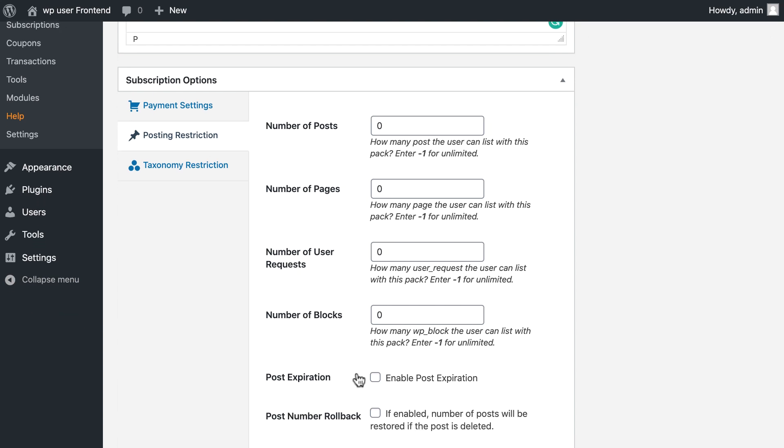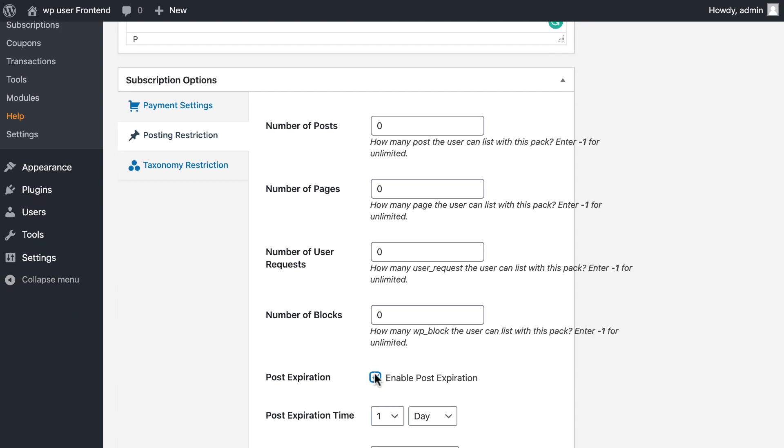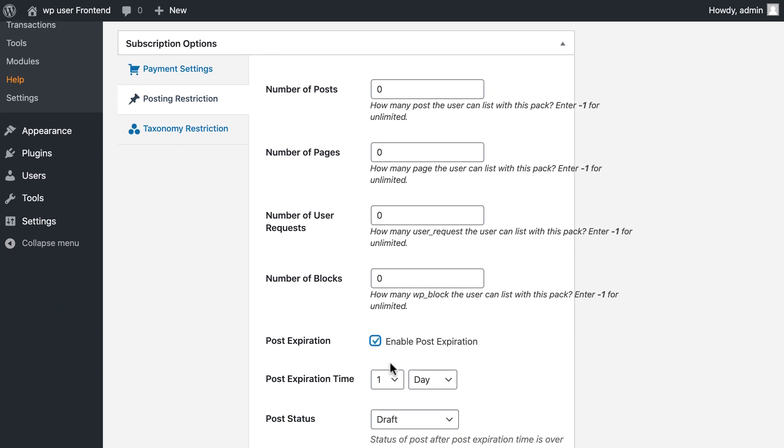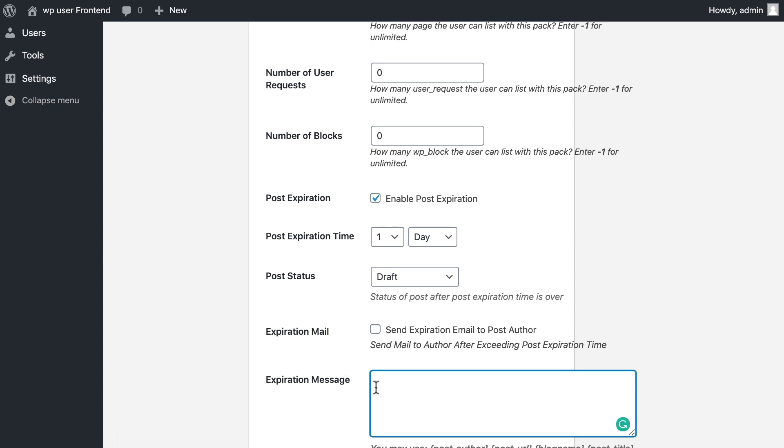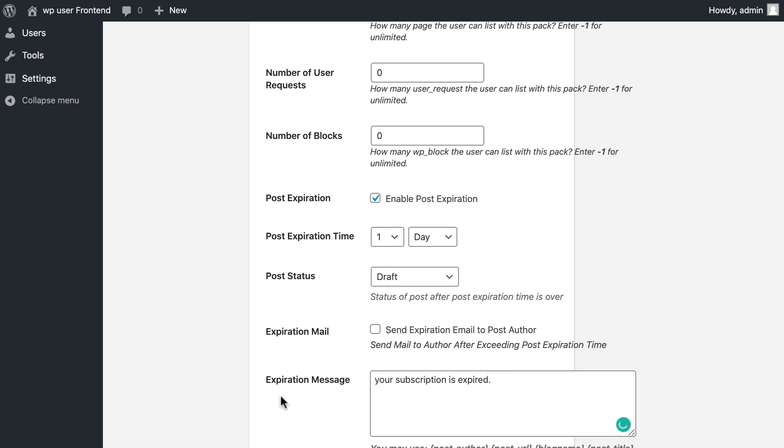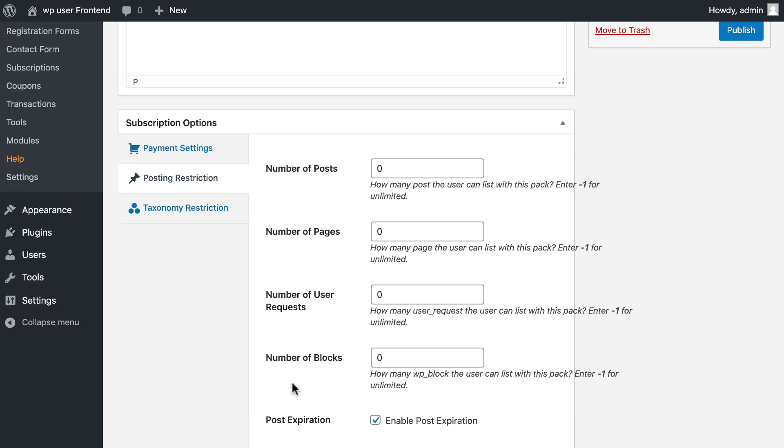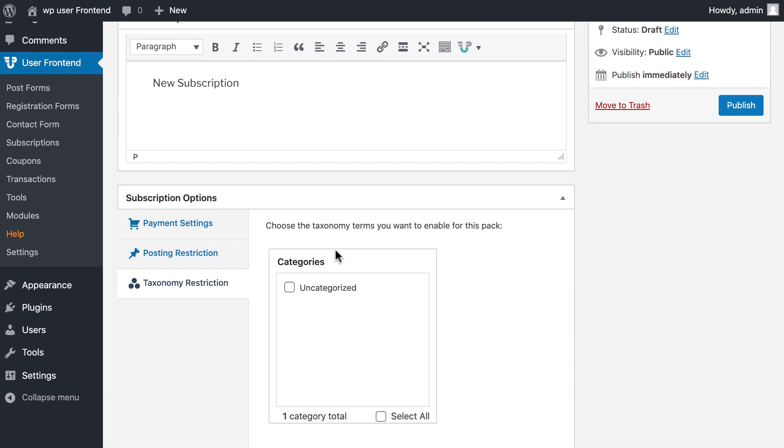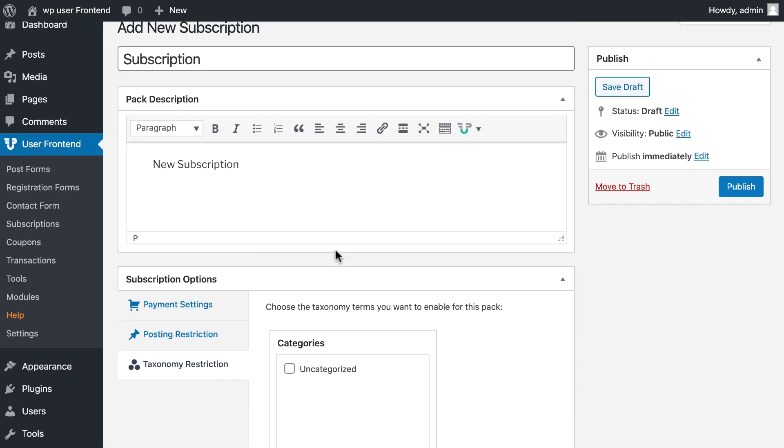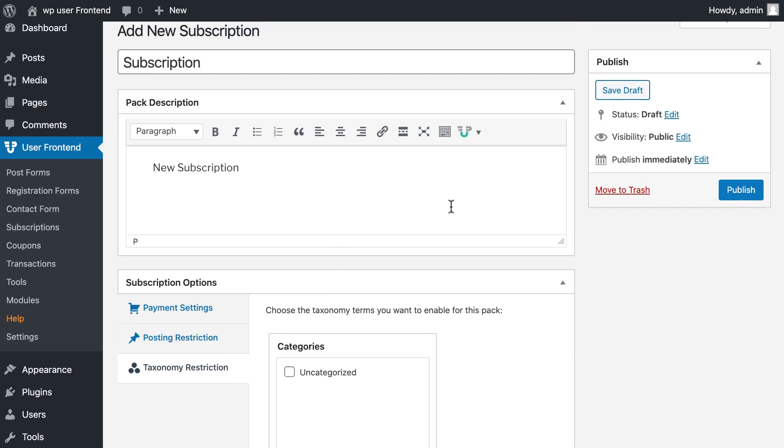If you tick mark post expirations, you will be able to set the expiration duration. Also you can send emails with your personalized message. In taxonomy restriction settings, you can limit subscribers post categories. Hit publish.